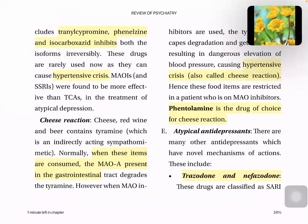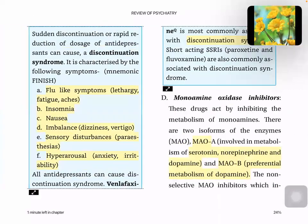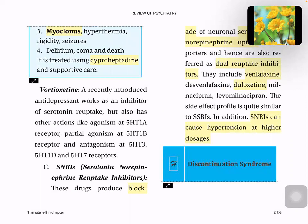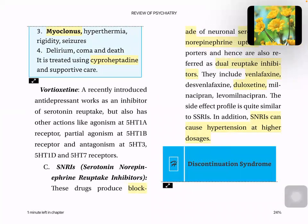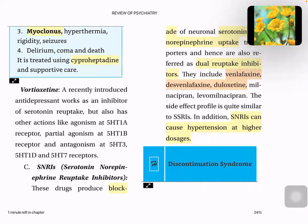SNRIs — serotonin norepinephrine reuptake inhibitors — act on both serotonin and norepinephrine. They are dual reuptake inhibitors. Examples include venlafaxine and duloxetine. They have similar side effect profiles to SSRIs, but SNRIs can cause hypertension at higher dosages.